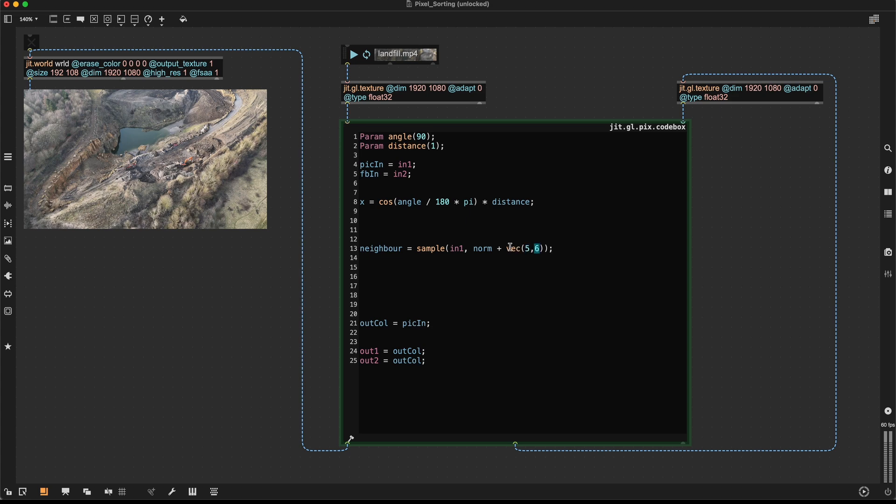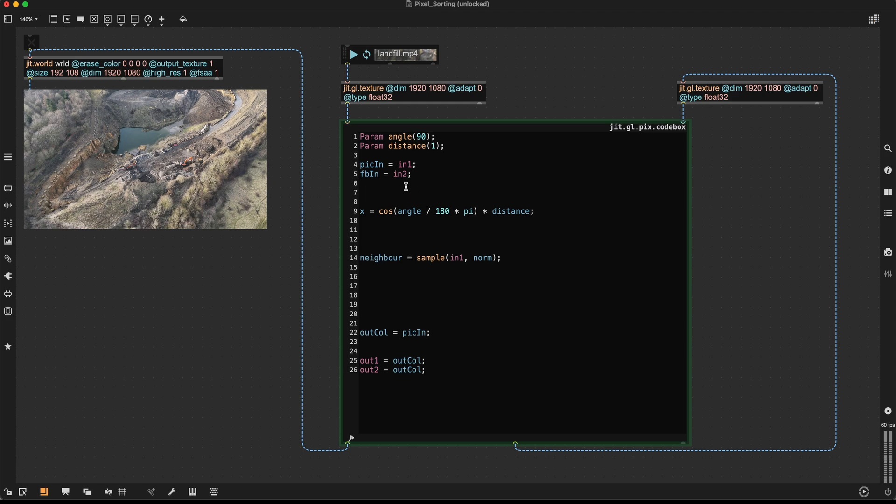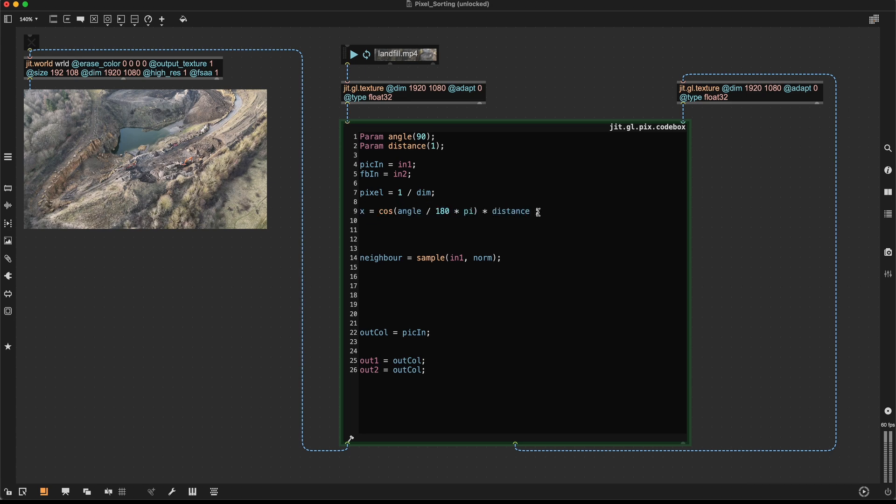So we need to introduce an offset that's between 0 and 1. And I would like to define this distance as a distance in pixels. So if I write in here a distance of 1, I want it to be a distance of 1 pixel. So I have to multiply it by the size of 1 pixel. To get the size of 1 pixel, I can just say 1 divided by the dimension of the whole input texture. So all I have to do now is multiply this by our pixel size. And then I'll have an x offset at an angle of 90 degrees with a distance of 1 pixel.